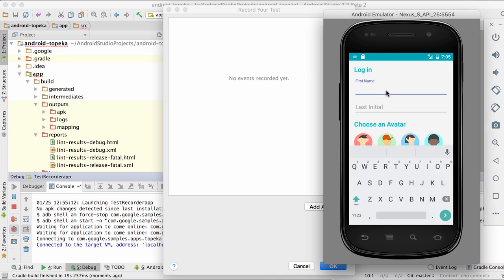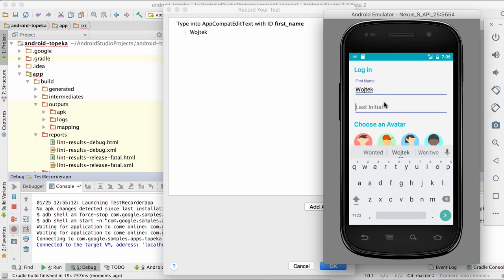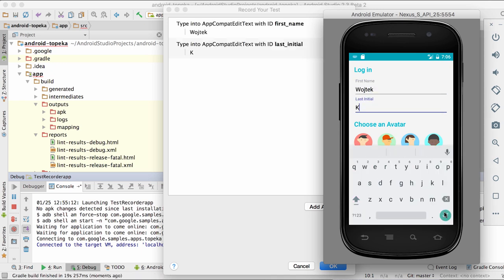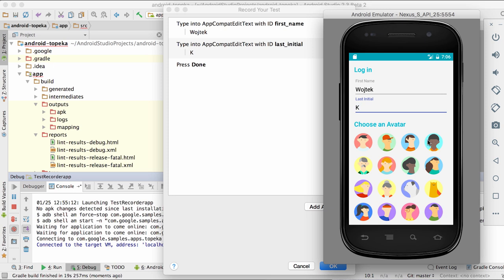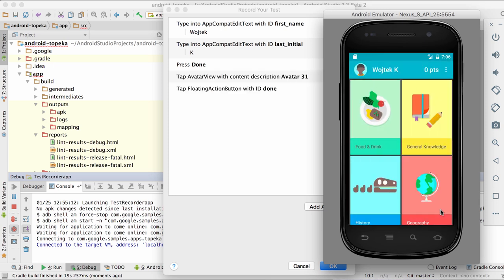Simply progress through your app's UI as a regular user would, by clicking buttons, swiping, and typing into input fields, and all those actions will appear in the Test Recorder window.